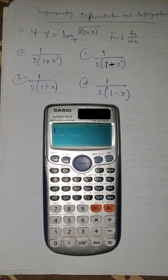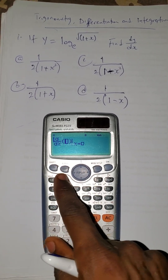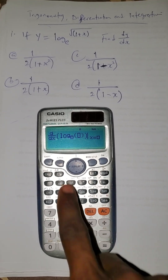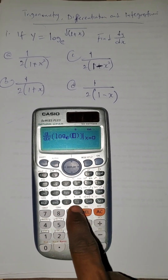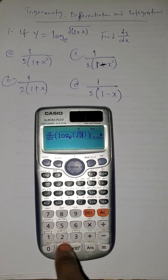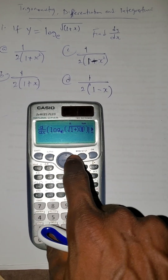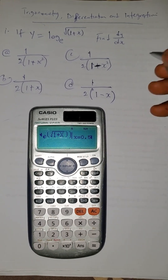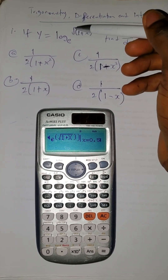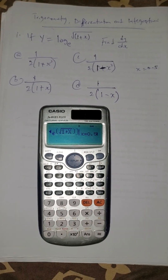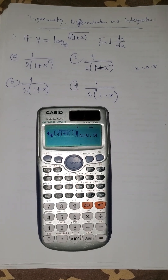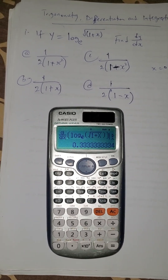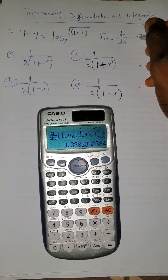Press shift to access the differentiation function. You differentiate the log with the exponential — come to the square root of (1 + x), then come to where you have your x value. I suggest you use x = 0.5. The reason is because of the square root and the exponential. If you use two you may get the answer, but whenever you see a square root of x, just use 0.5. The answer to the differentiation is 0.33.